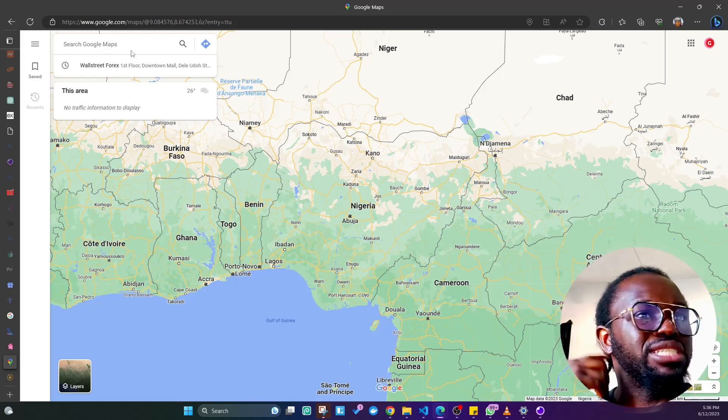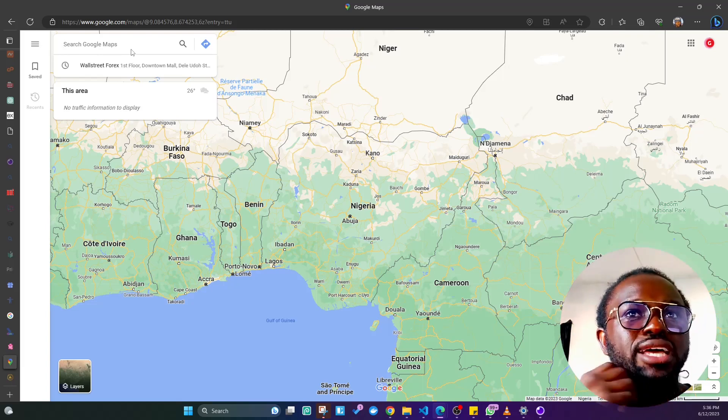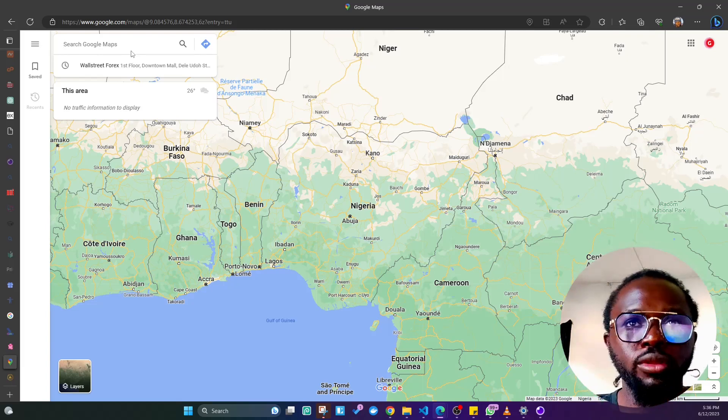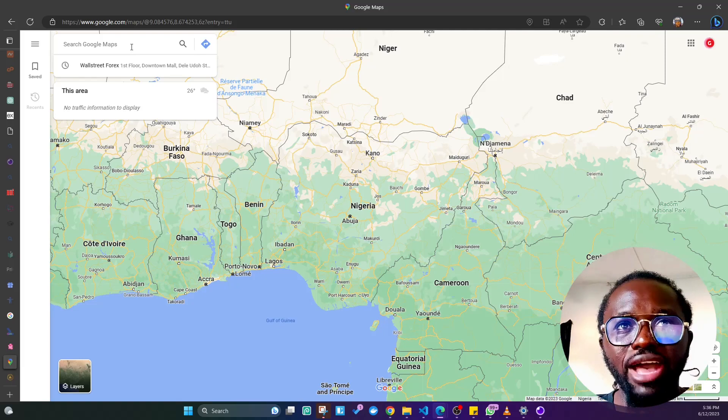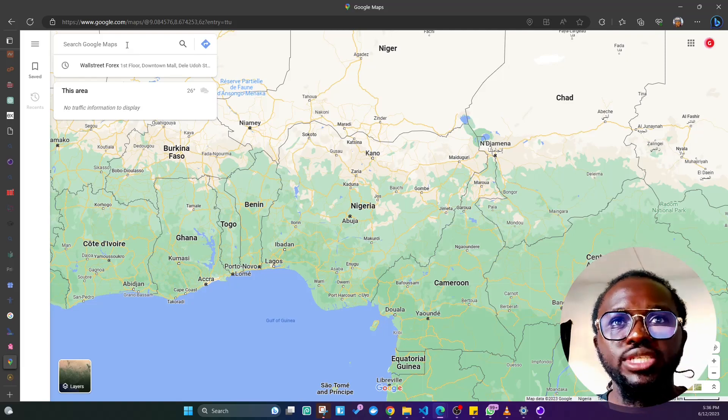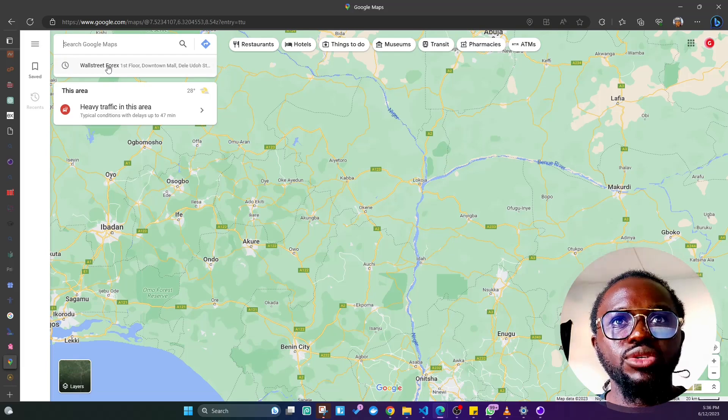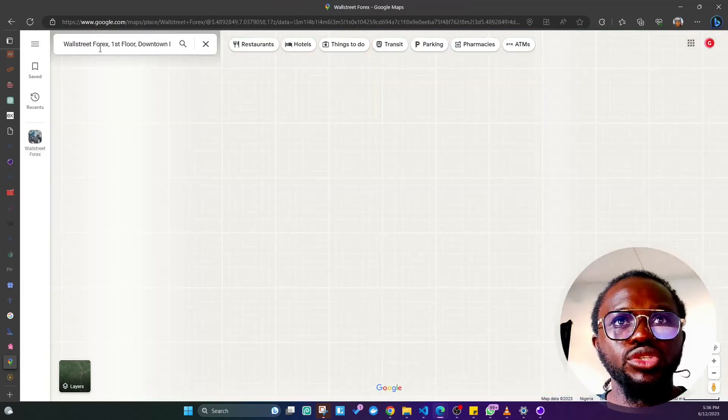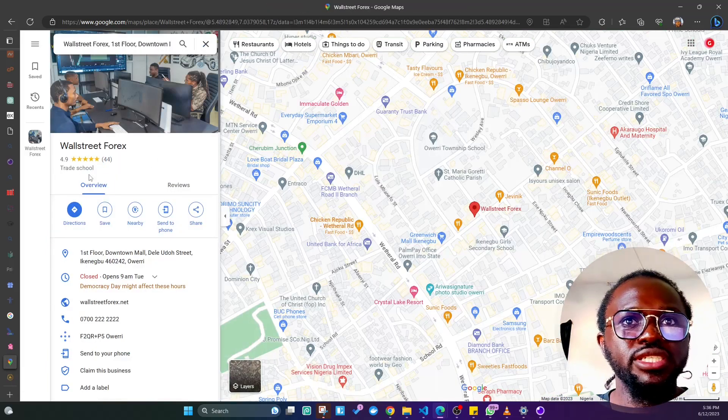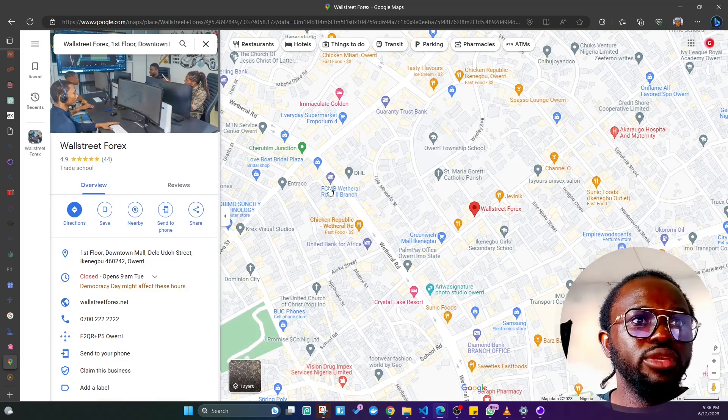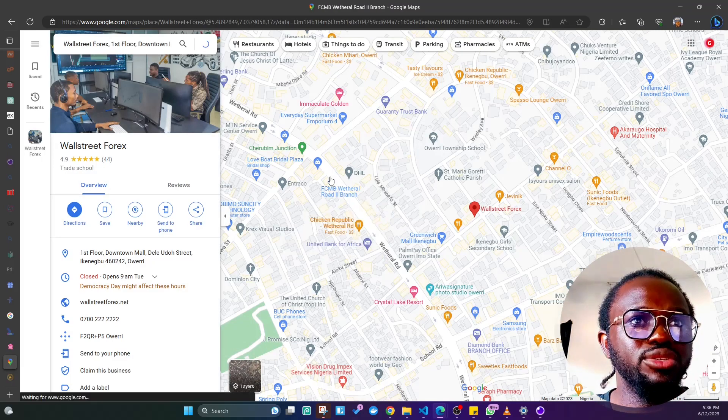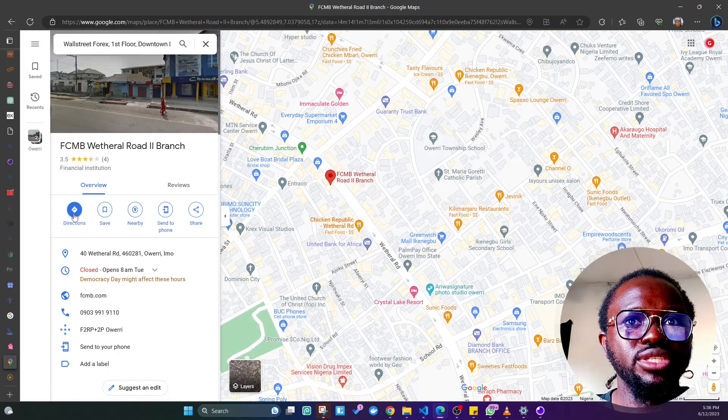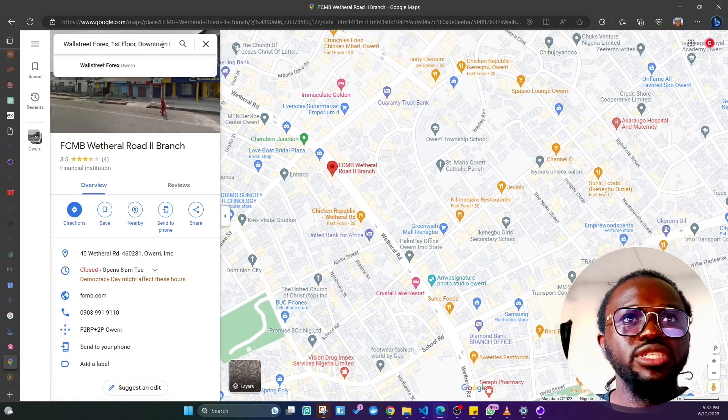If it's an already registered business that has a Google My Business profile registered, all you do is search for the business here. I've searched for this particular business before, Wall Street Forex. You can see it's there. If it's another business, you can just click on it and the address will pop out.